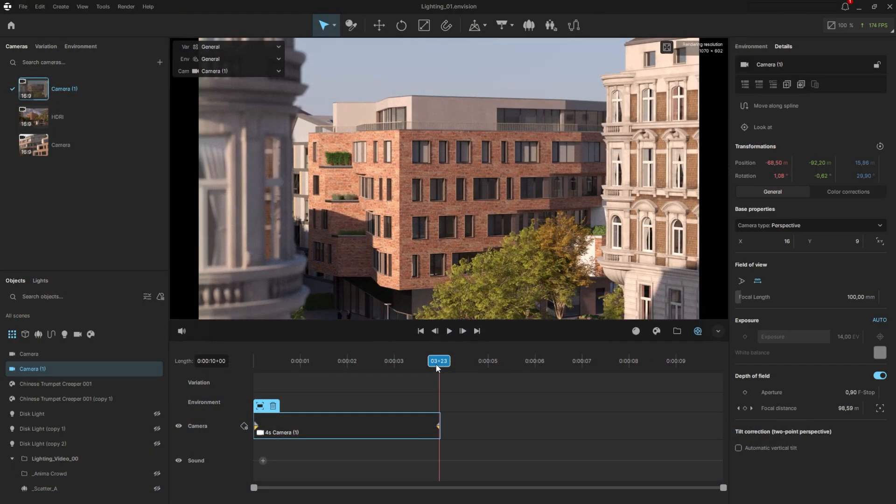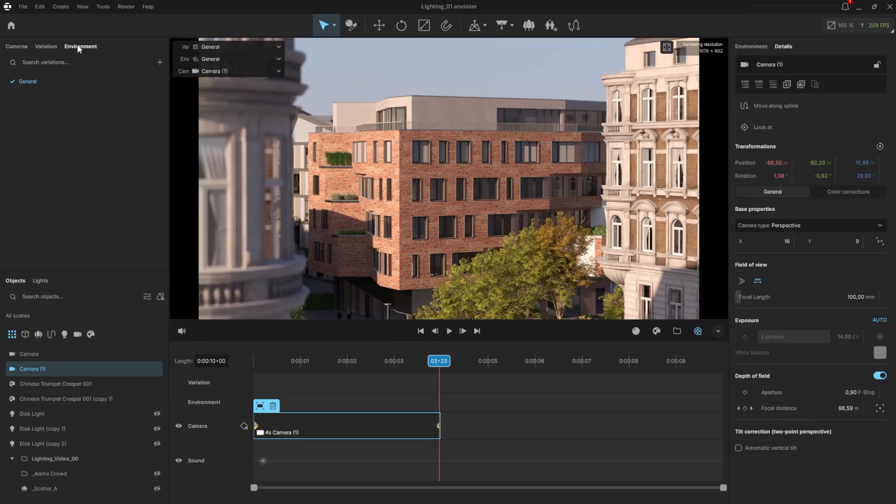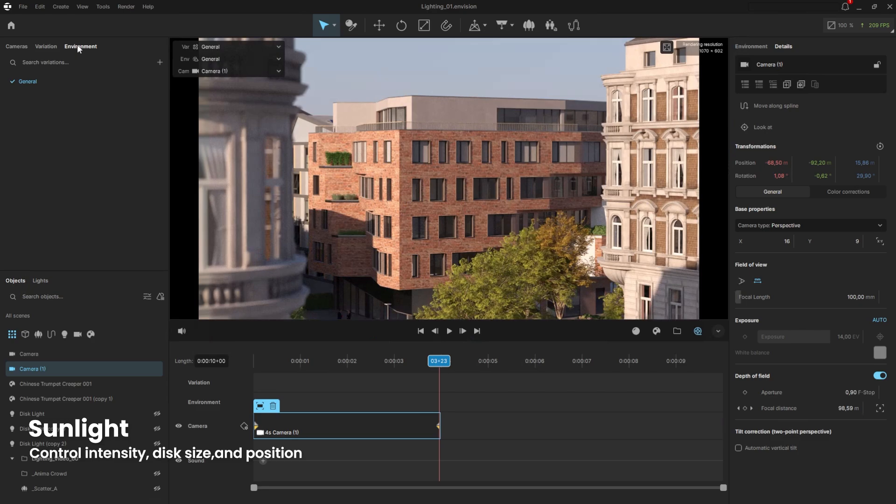Now that we have the views, it's time to move on to the lighting. Lighting is the element in our projects that not only illuminates, but also shapes the objects and sets the mood. Navigate to the environment tab. The generic environment is applied by default to all views if we don't want different lighting or environment conditions. Let's create a new one specifically for the camera.